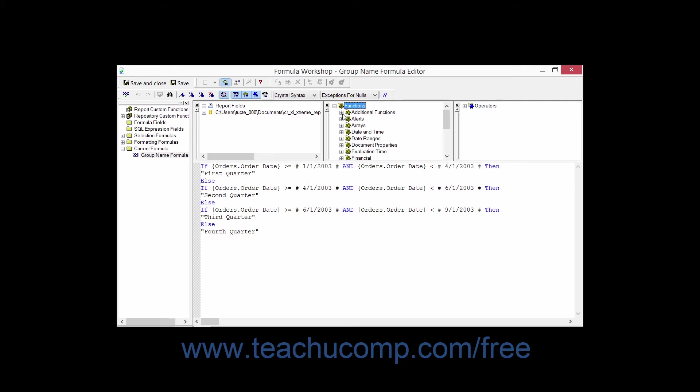So for example, a function could be average, for example, and then an open parenthesis, and then the name of a field, and then closed parenthesis.